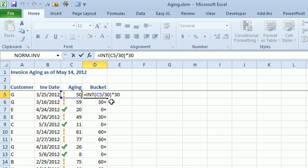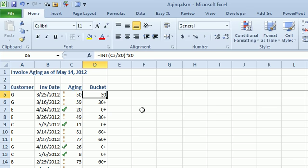So the INT of that C5, that's the integer of C5 divided by 30. In this case, that's going to give me about 1.67. The INT will make it just be 1 times 30. And I get a nice little bucket there that says whether I am 30 or not.